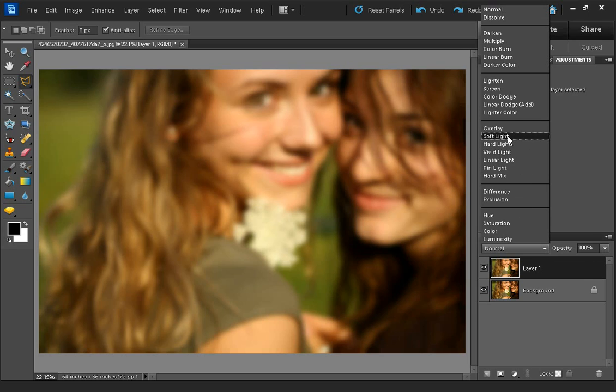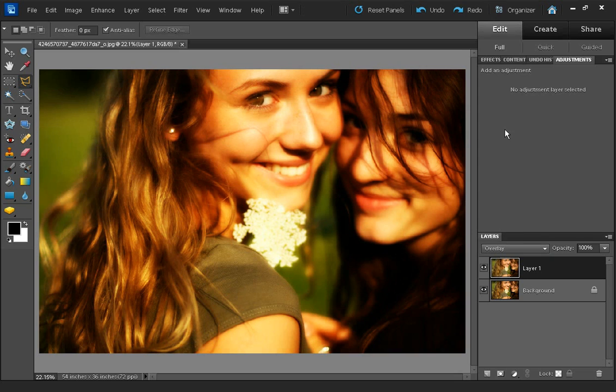Soft light can sometimes work well, but most of the time you'll probably want to use the overlay blend mode. So I'm just going to click on the overlay there. And you can see that gives quite a nice dreamy glow to the photo.